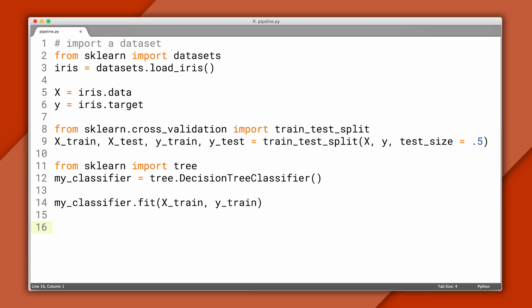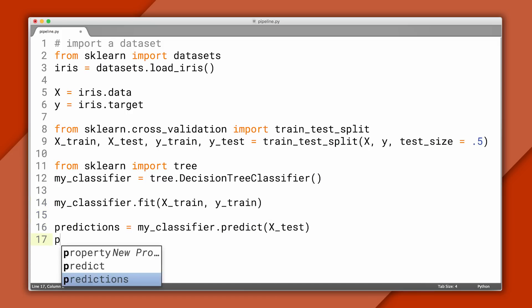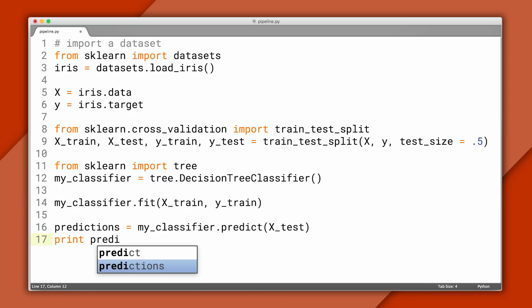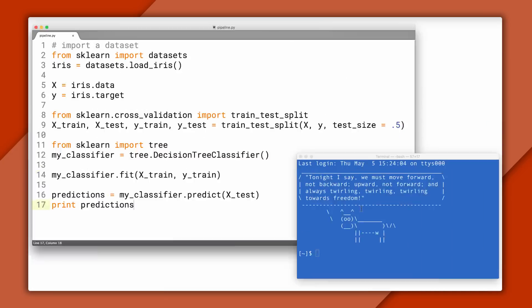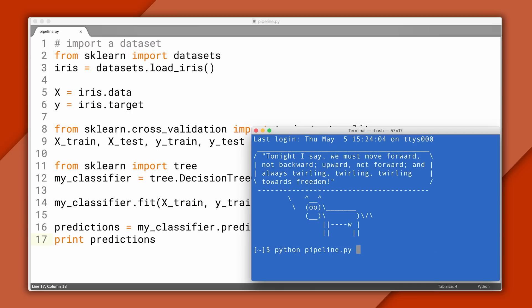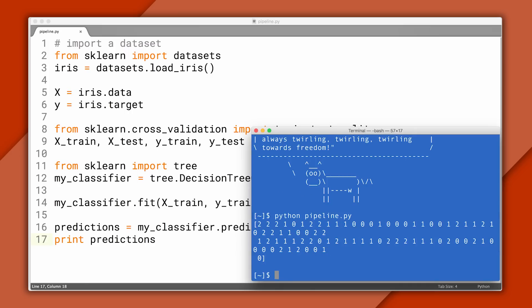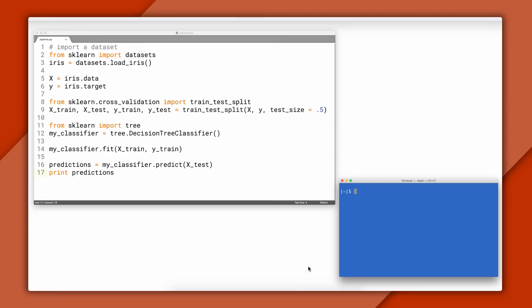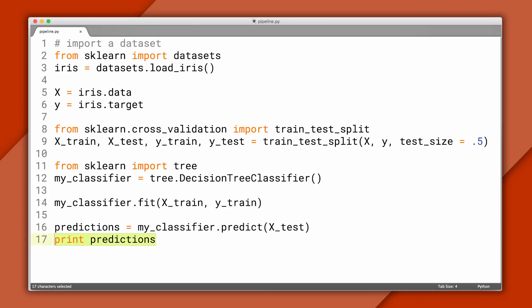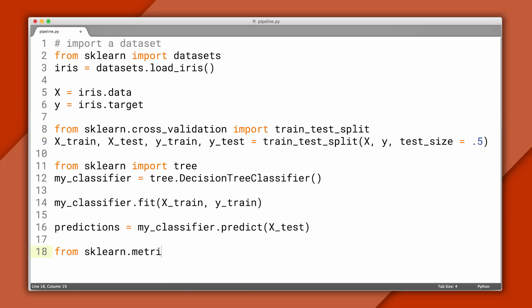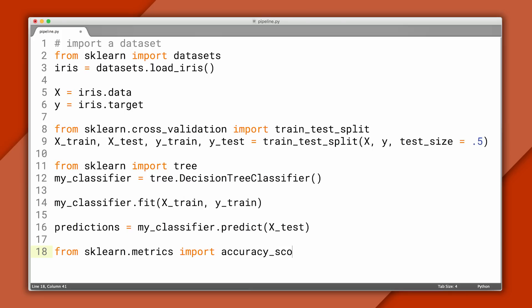And next we'll call the predict method and use it to classify our testing data. If you print out the predictions, you'll see there are a list of numbers. These correspond to the type of Iris the classifier predicts for each row in the testing data. Now let's see how accurate our classifier was on the testing set. Recall that up top, we have the true labels for the testing data. To calculate our accuracy, we can compare the predicted labels to the true labels and tally up the score.